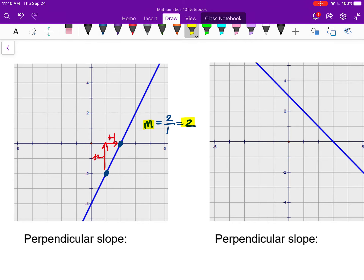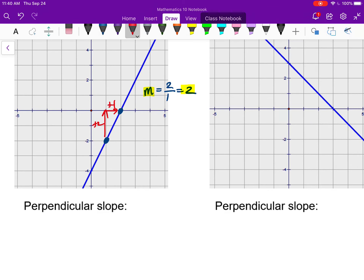The slope of something perpendicular to it — we usually use M for slope, and for perpendicular slope, we use M with what looks like an upside-down T, a symbol for two perpendicular lines. Perpendicular lines meet at exactly 90 degrees. So the perpendicular slope is first the opposite of two, which means negative, and the reciprocal of two is one over two. So the perpendicular slope is negative one over two.